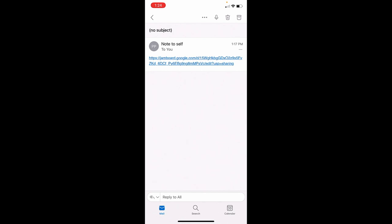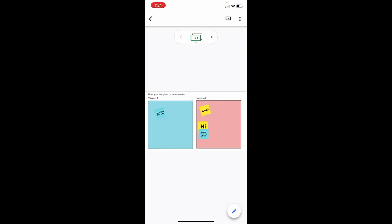But here's a link I got. In this case, I got it in email, and I'm just going to click the link. And here's the Jamboard I've been asked to participate on.